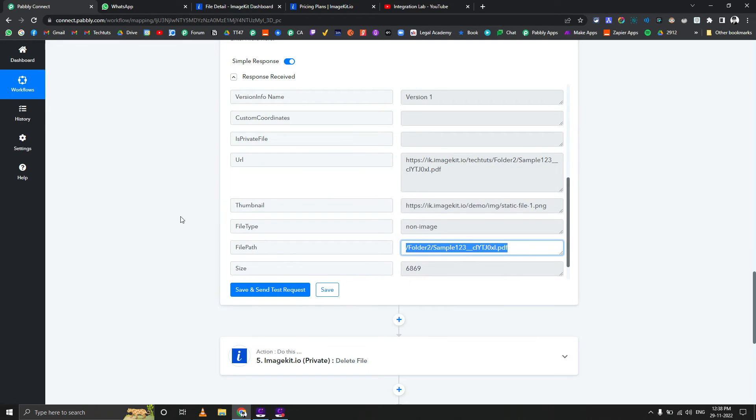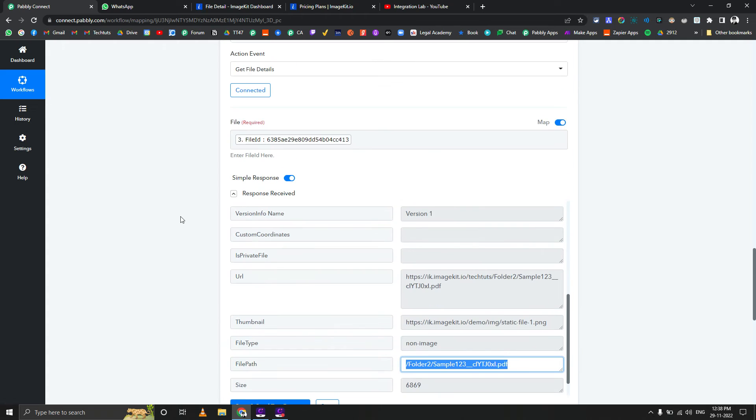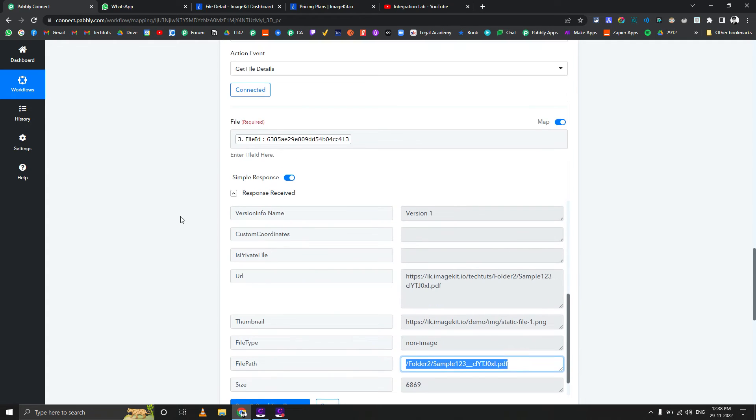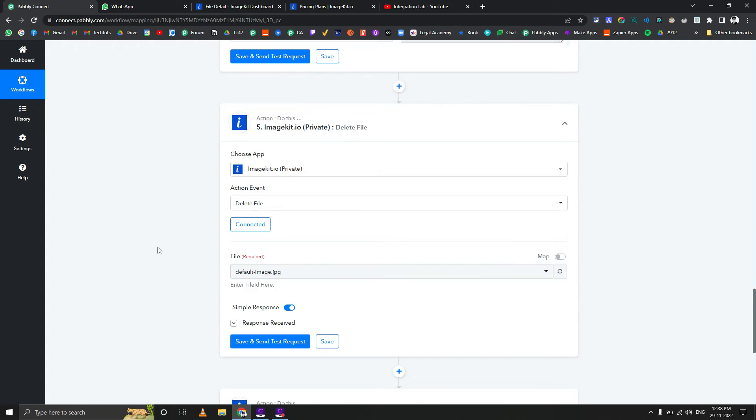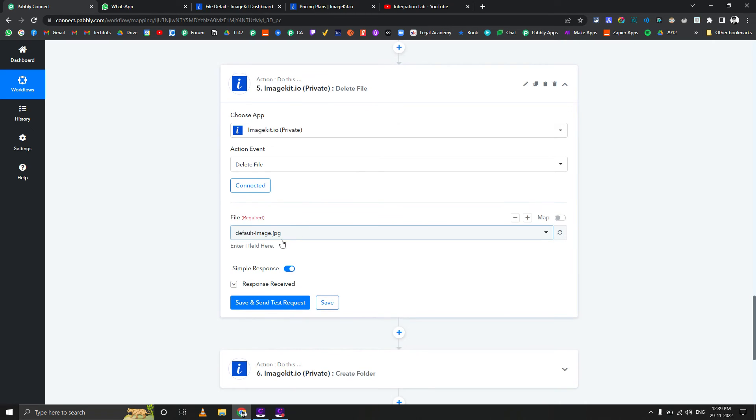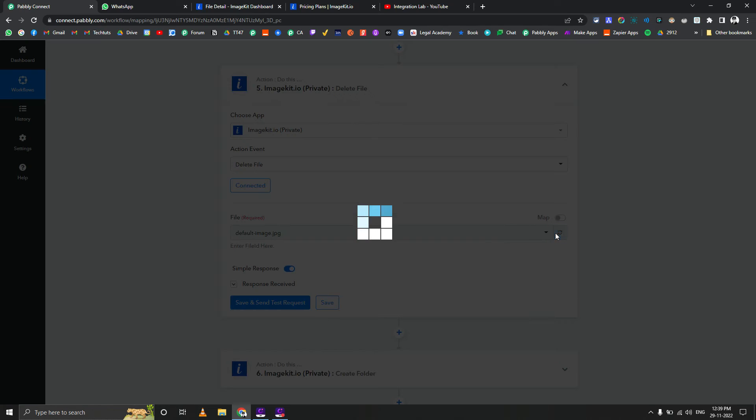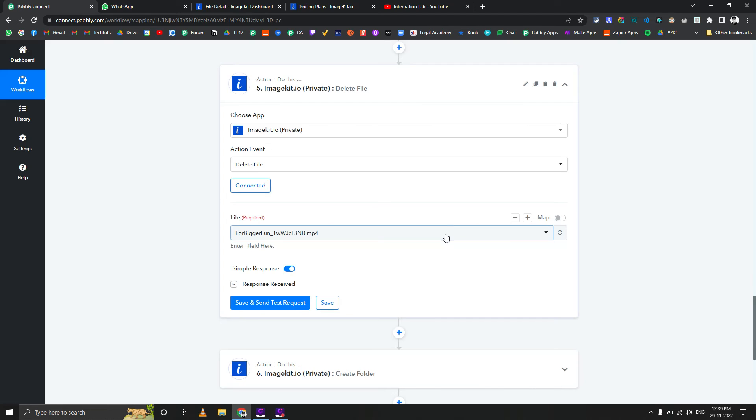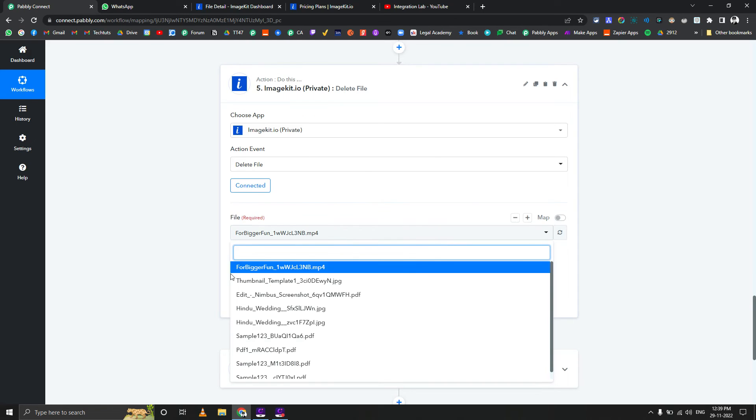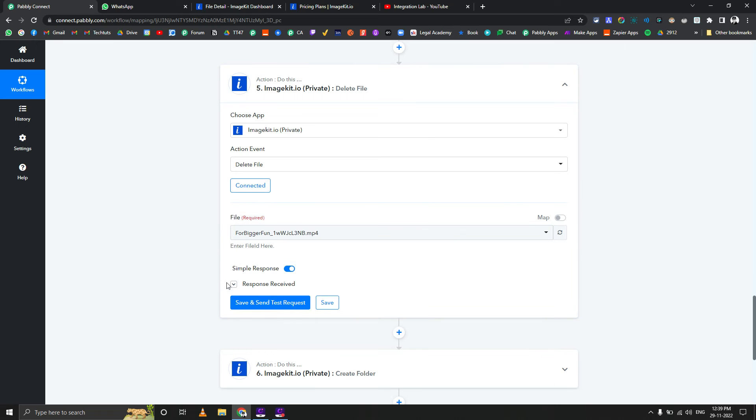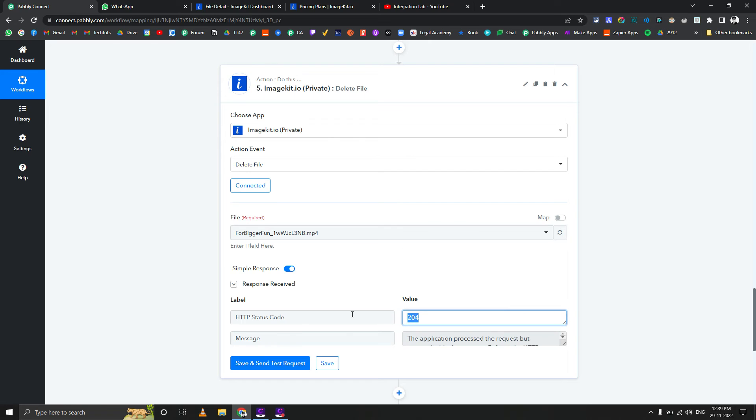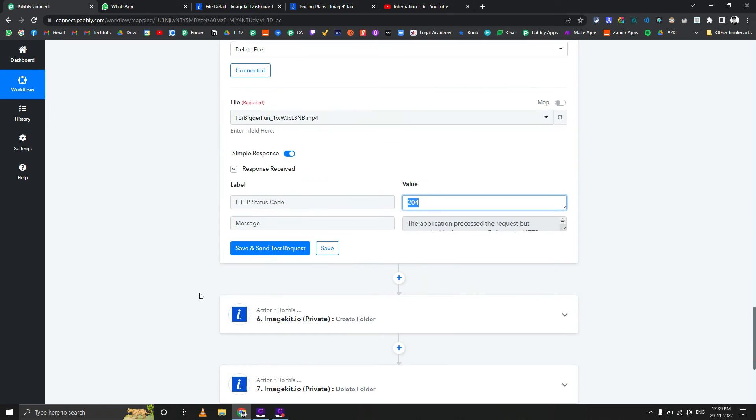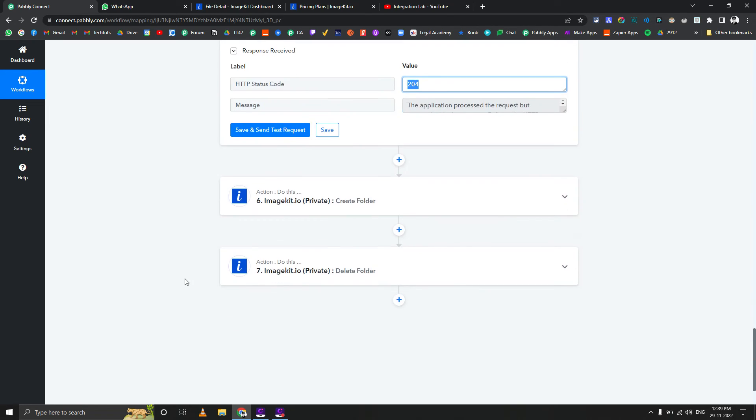In case you want to delete any file after uploading, I do that a lot to save storage space. If I'm generating new images constantly, I will upload it to ImageKit.io and then delete it after some time. Let me do a refresh here. Let's delete this MP4 file. 204 means success, so it has already deleted that file.